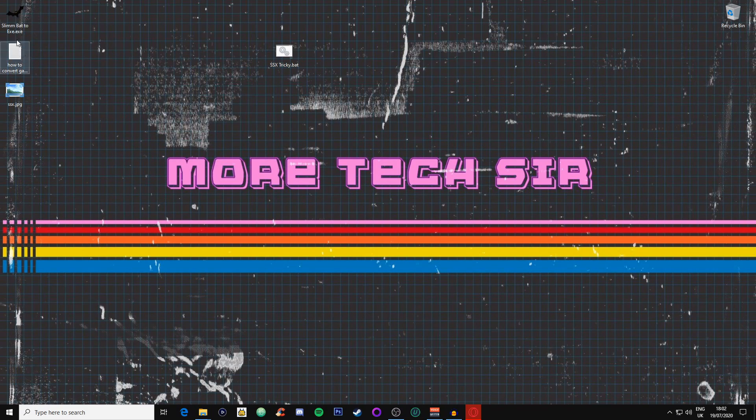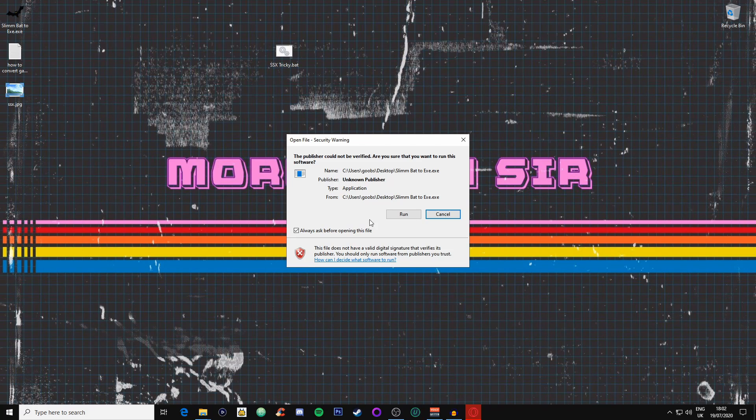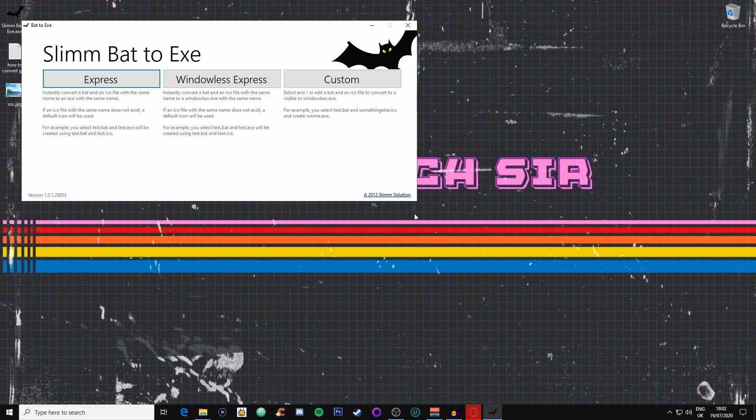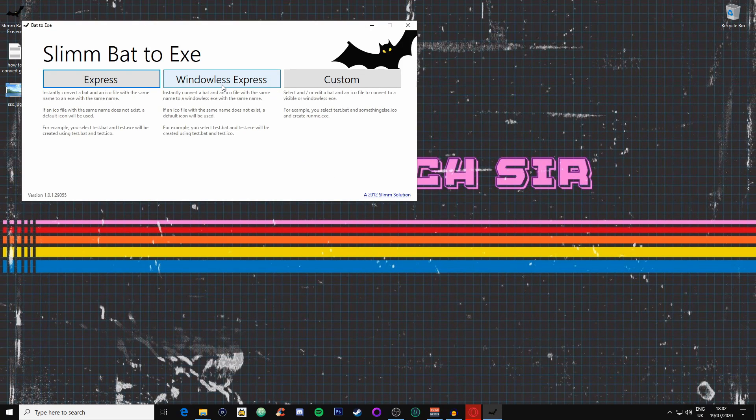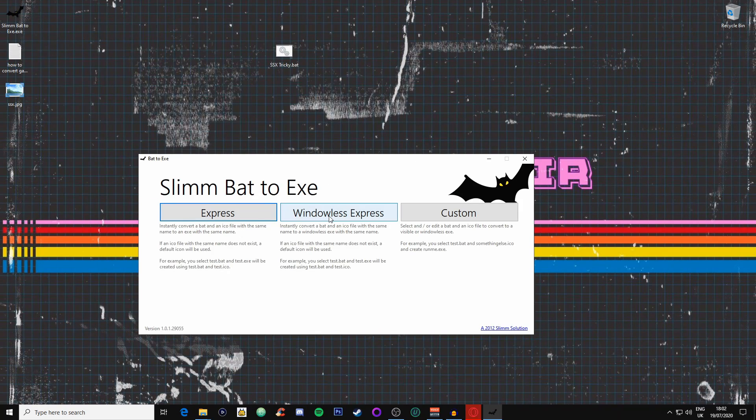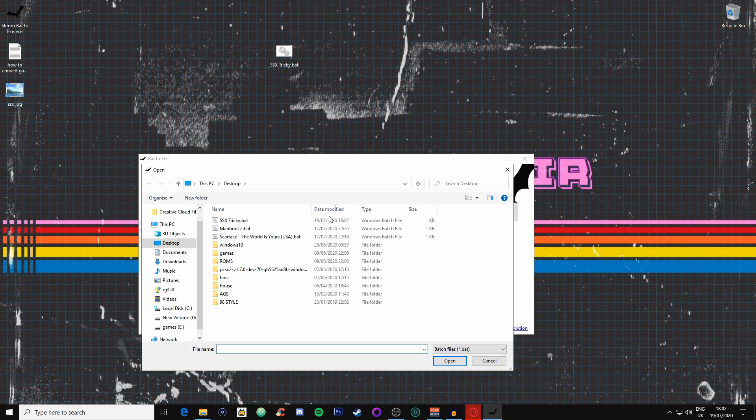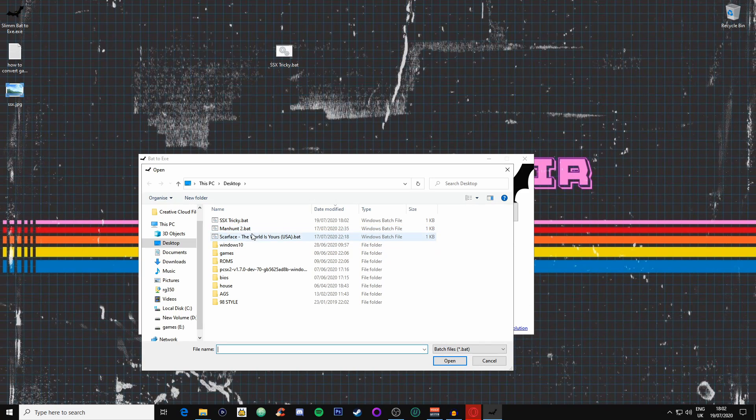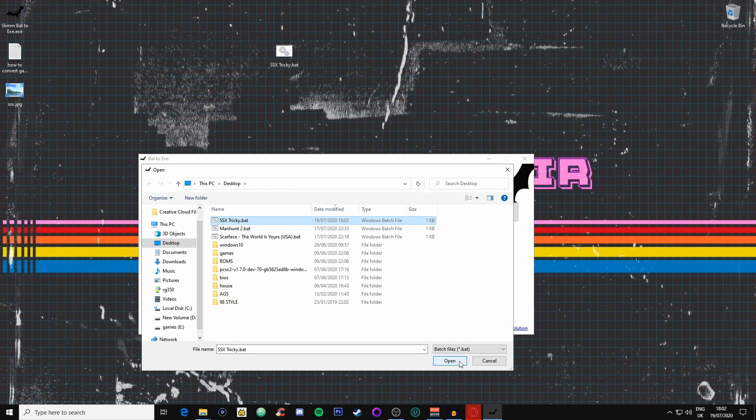I'm going to show you something really quickly. We're going to go into the Slim BAT executable, we will run this. Now we go into windowless express, this sorts it all out for you. It's really quickly, you haven't got to mess about doing anything at all. We click on that and then we click onto SSX Tricky, we open this up.